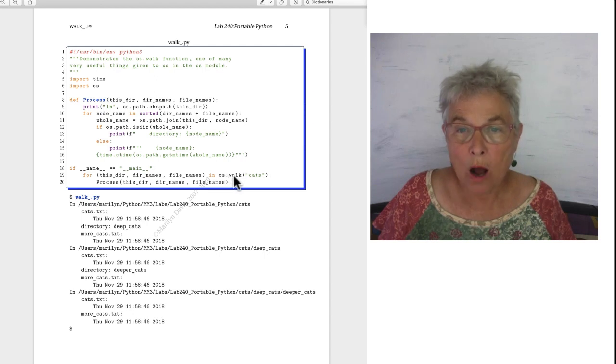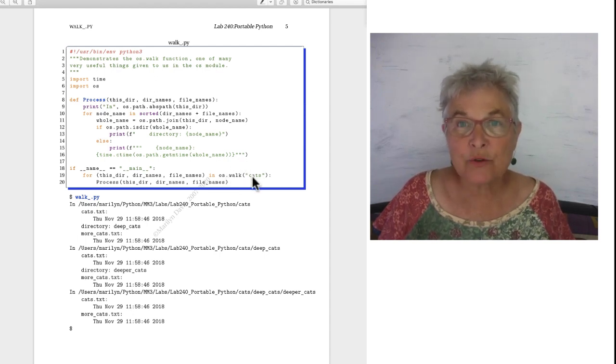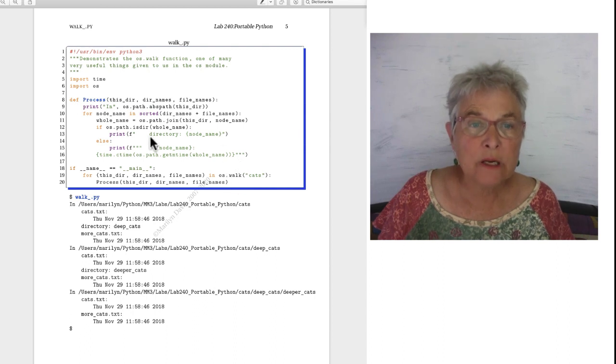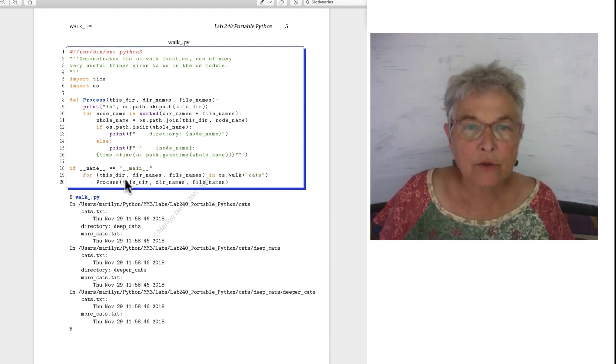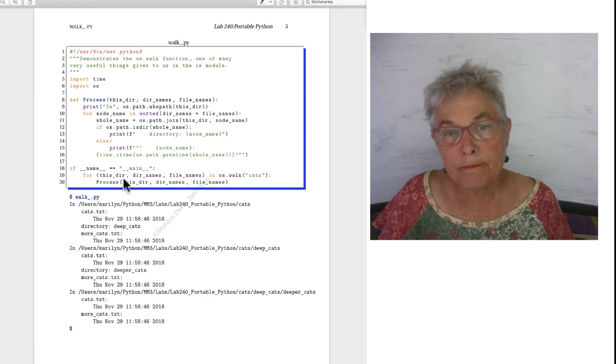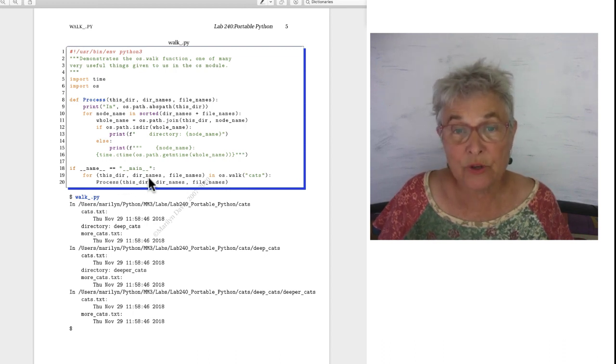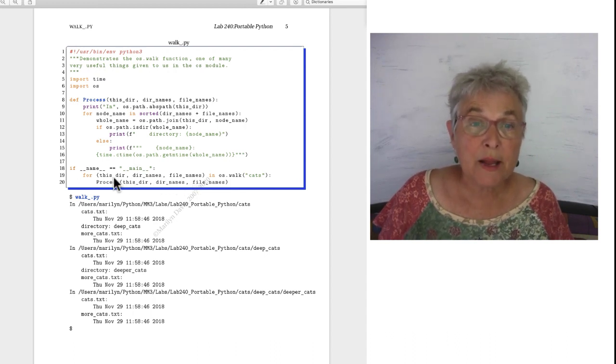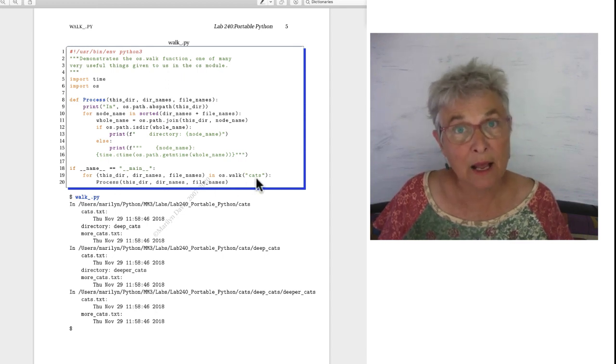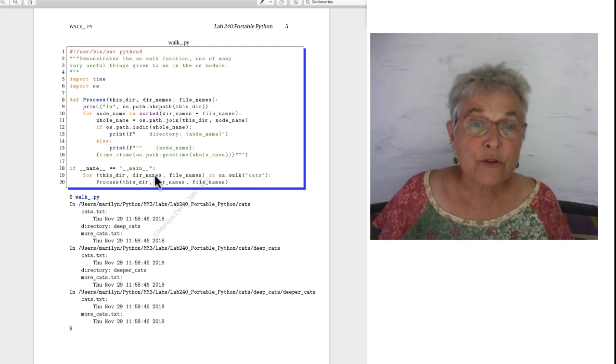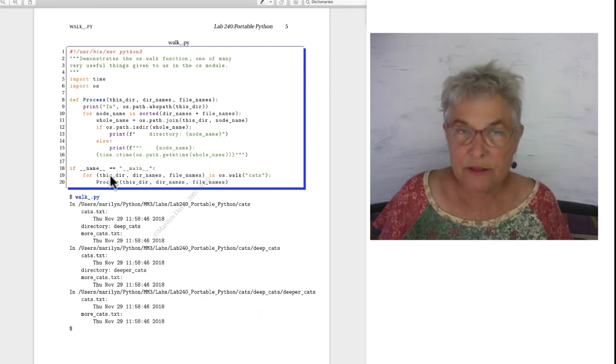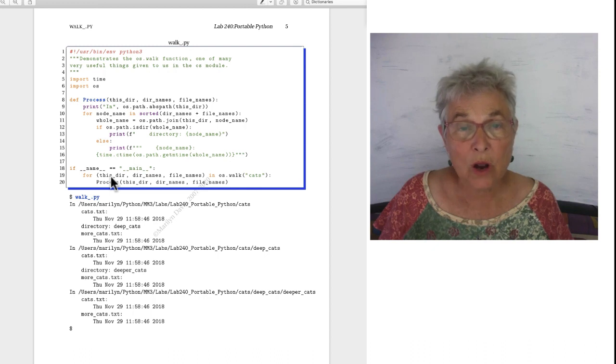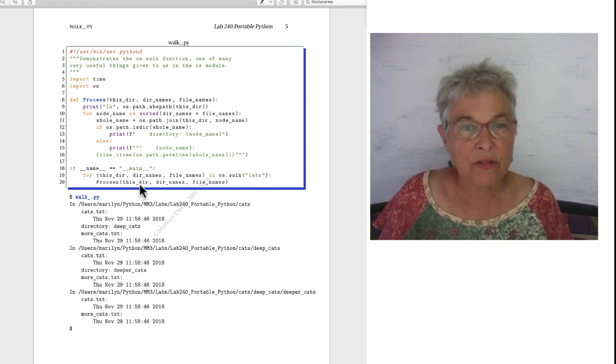When you do an OS walk you name a directory. So we have a cats directory here in this portable Python lab and you do it in a for loop. What's going to come back to you is tuple after tuple. Each one is going to be in a different directory. These will be a list of the directory names in that directory and then all the file names that are also in that directory. The first tuple that comes back, this directory will indeed be the cats directory. The second time, the first directory that was on the list of directory names will be this directory. It will recurse or travel or walk through the whole directory structure from cats on.